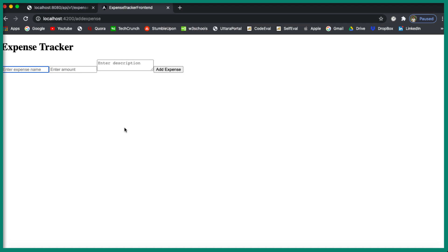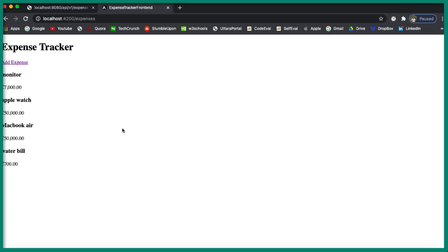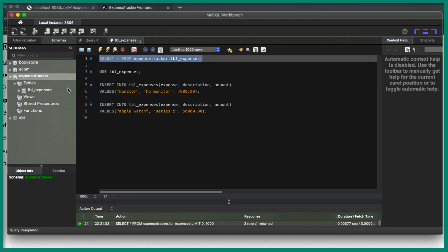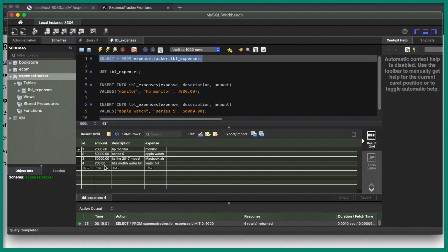We can see the form is displaying correctly. Let's enter some details — I'll add 'Water Bill' with amount 700 and description 'This month Water Bill'. Click on Add Expense, and it navigates back to the list of expenses. We can see the Water Bill entry at 700, so our application is working and the data is stored in the database. Let's verify in MySQL — re-running the query shows four records, including Water Bill 700 with the description.